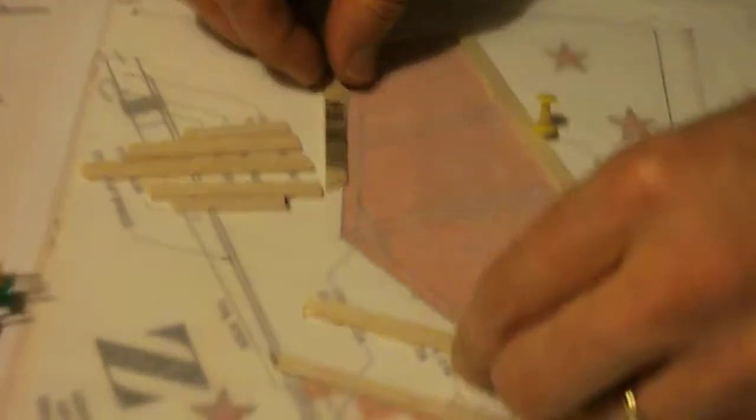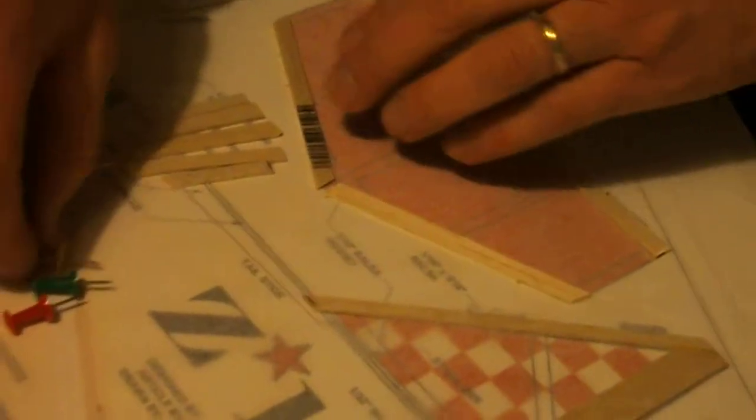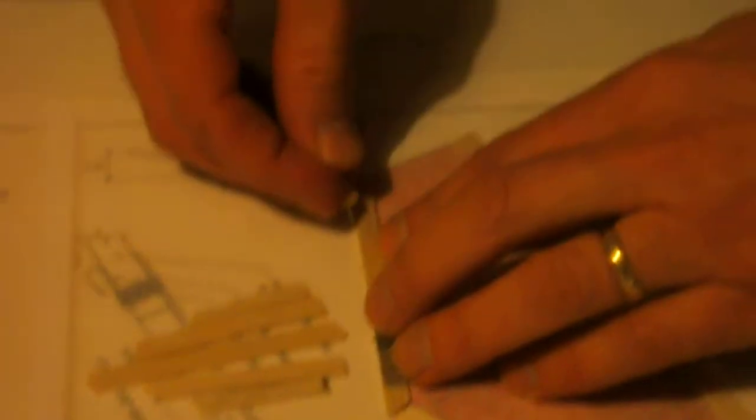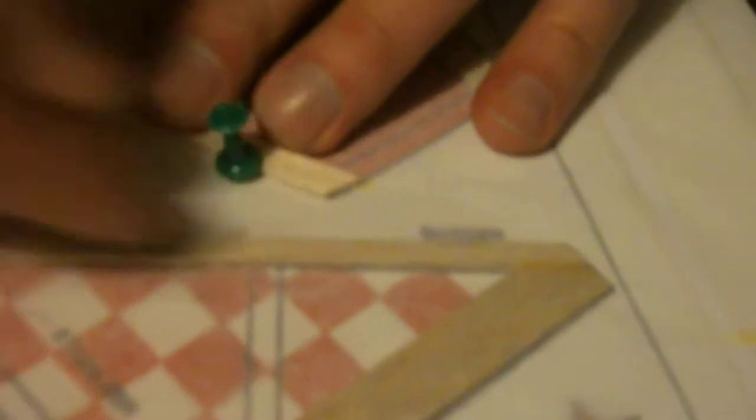Okay, next thing you're going to do is get the two leading edge pieces. I'm going to put one here in the front. I'm going to put one here in the front.